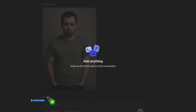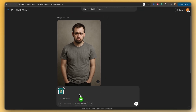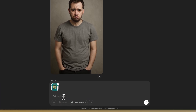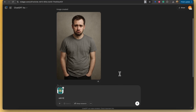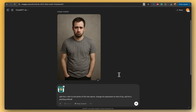I'm going to drag in that glorious Sam Altman t-shirt design as an attachment into ChatGPT, and I'm now going to say: add this t-shirt to the photo of the man, change his expression to that of joy, and have him pointing enthusiastically at the shirt.